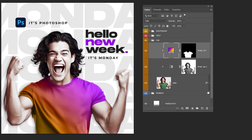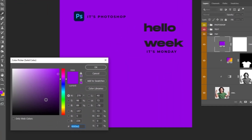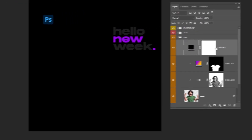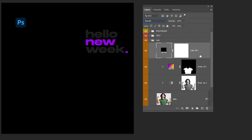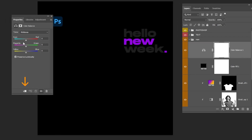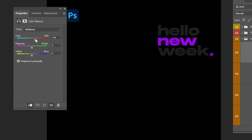Now go to Adjustment Layer and choose Solid Color. Choose the black color, and then press OK. Go to Adjustment Layer and choose Color Balance. Click on this icon to create a clipping mask. Follow this process.